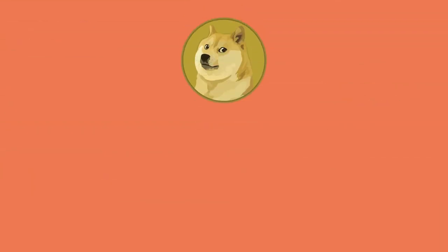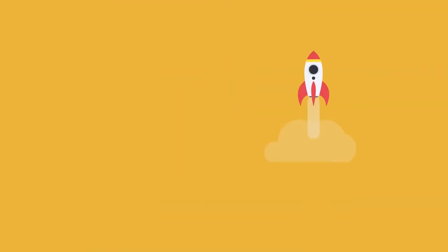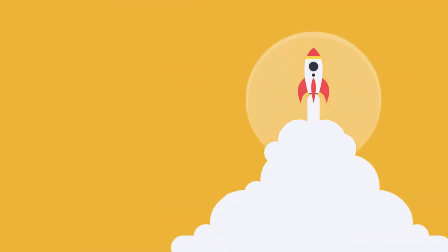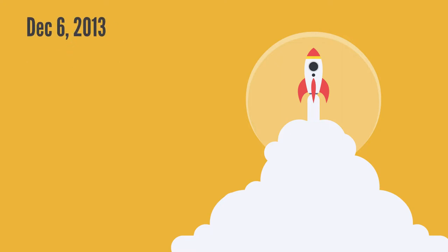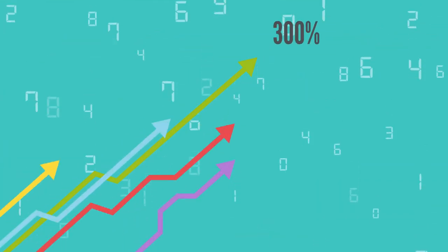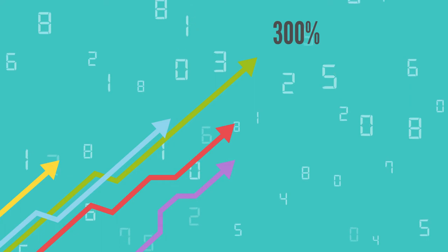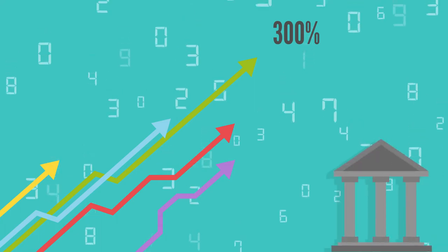Dogecoin uses Litecoin's script technology and is a proof-of-work coin. Palmer and Marcus launched the coin on December 6, 2013. The value of Dogecoin jumped 300%, perhaps due to China forbidding its banks from investing in cryptocurrency.